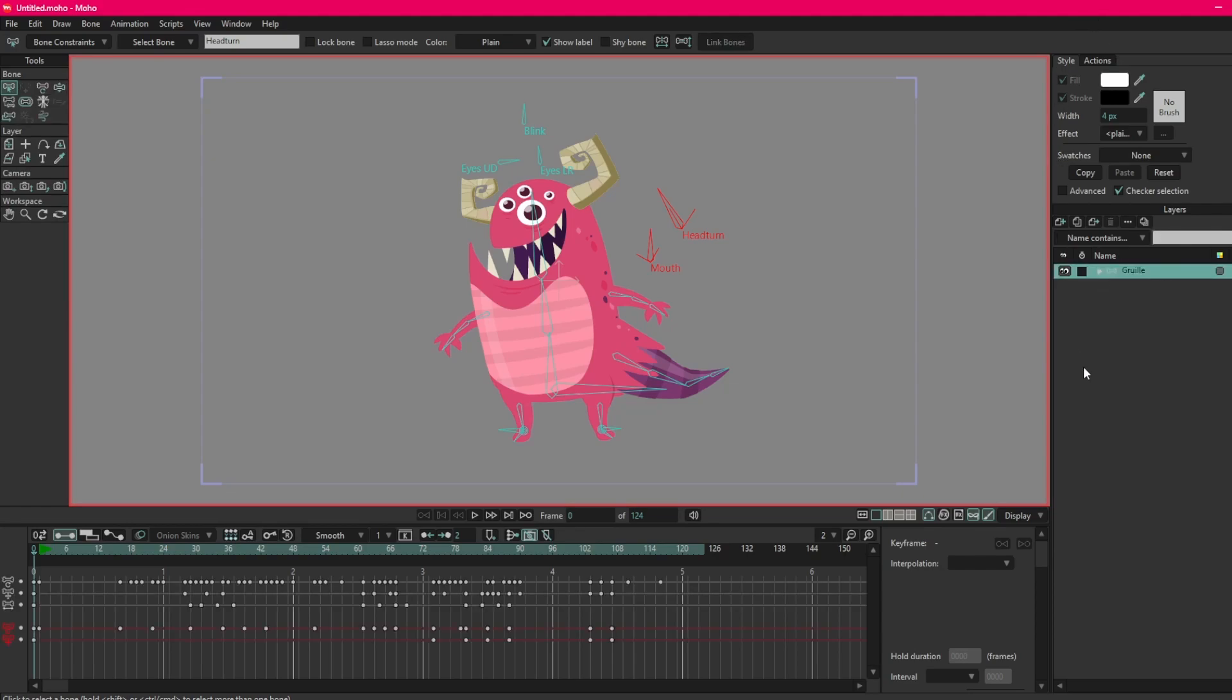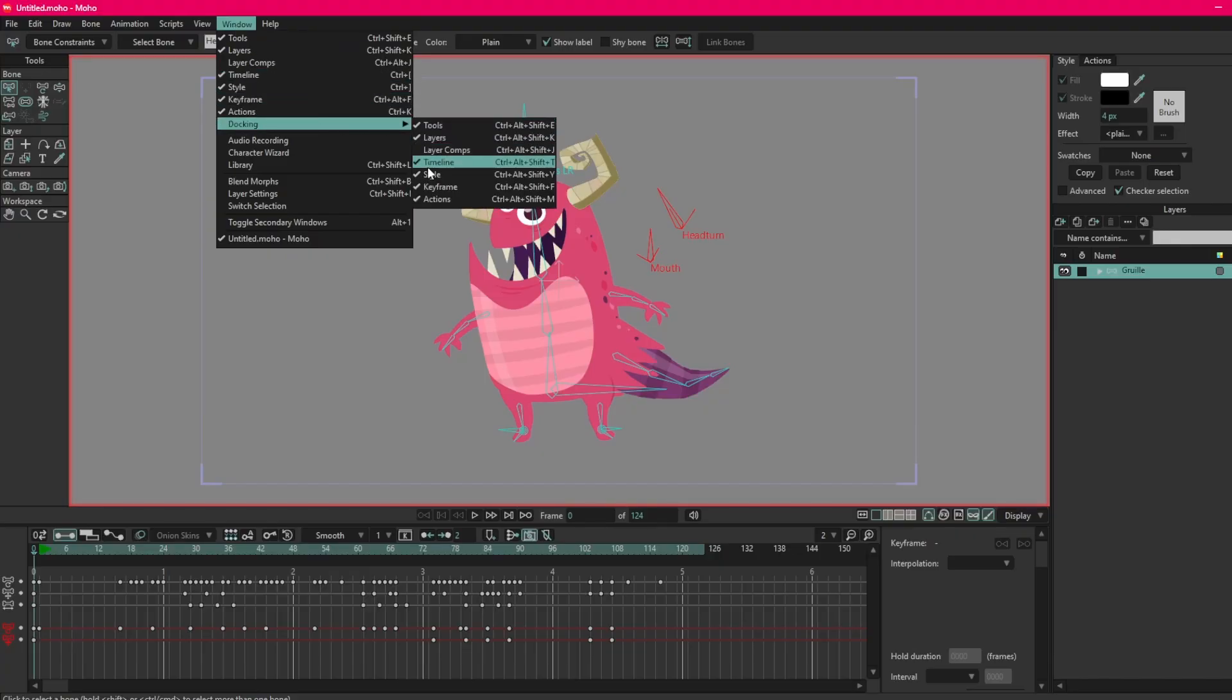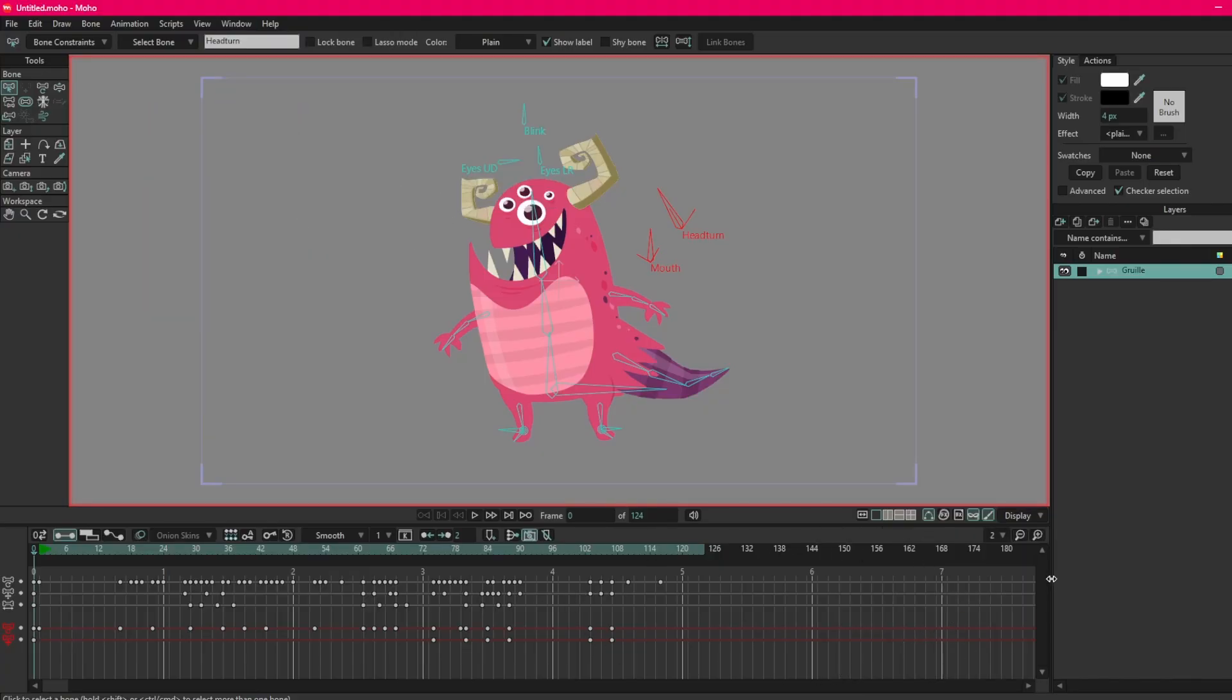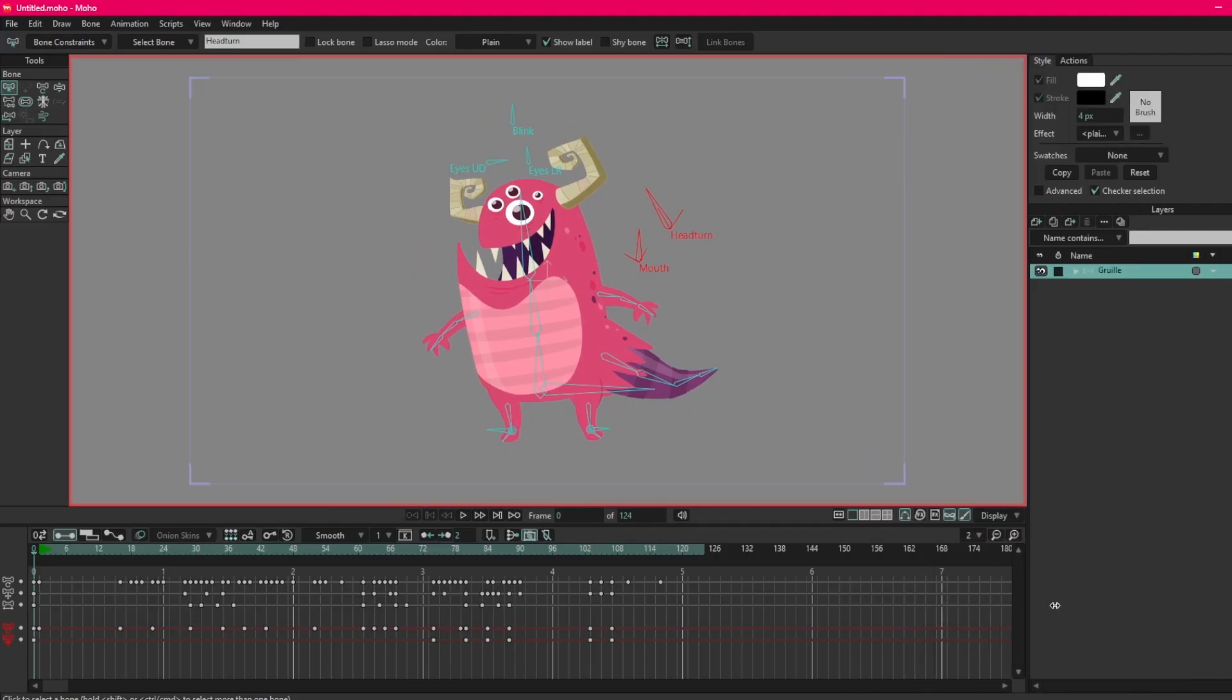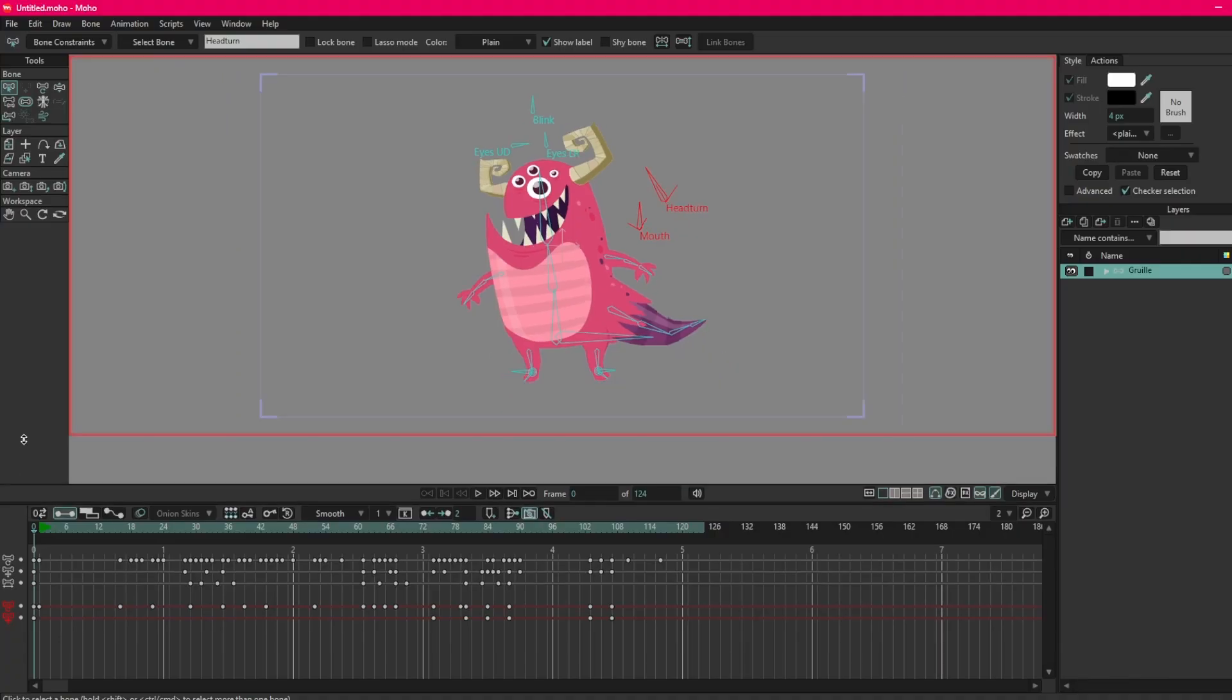Along the bottom here we have the timeline. Let me just reset this as well. I have my keyframes in my way. You will have the timeline. You can expand this roughly if you need to. You can pull the timeline up as well, same thing.